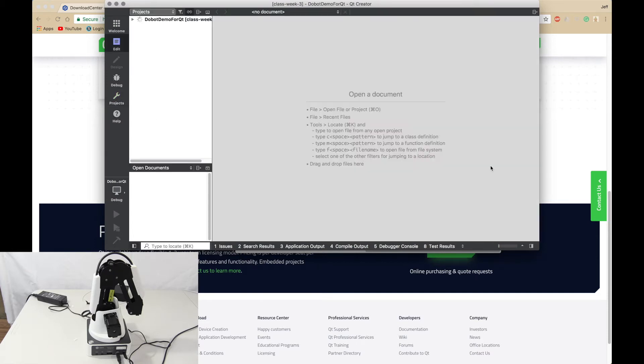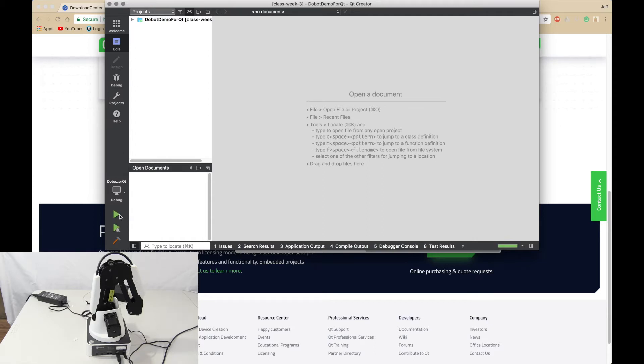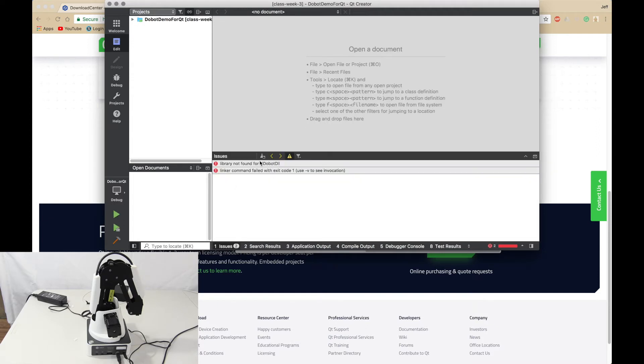Configure the project. Once it configures you want to wait for it to configure and then press the run button. You should get some errors. That's normal if you're not using Windows.